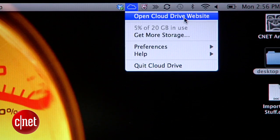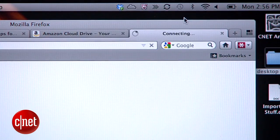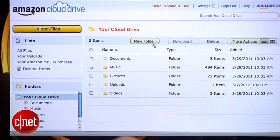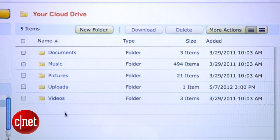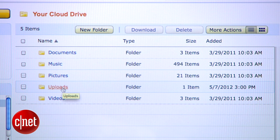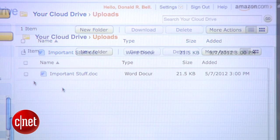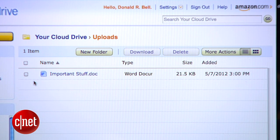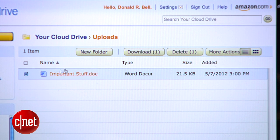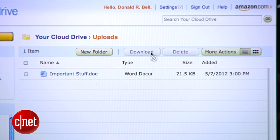To see your uploaded files, head back over to the Cloud Drive site. You'll see another option here for uploading files on the left, along with your newly added Uploads folder. Click once on the folder to see its contents. To download any item back down to your computer, check the box next to the file name and hit the Download button up at the top.